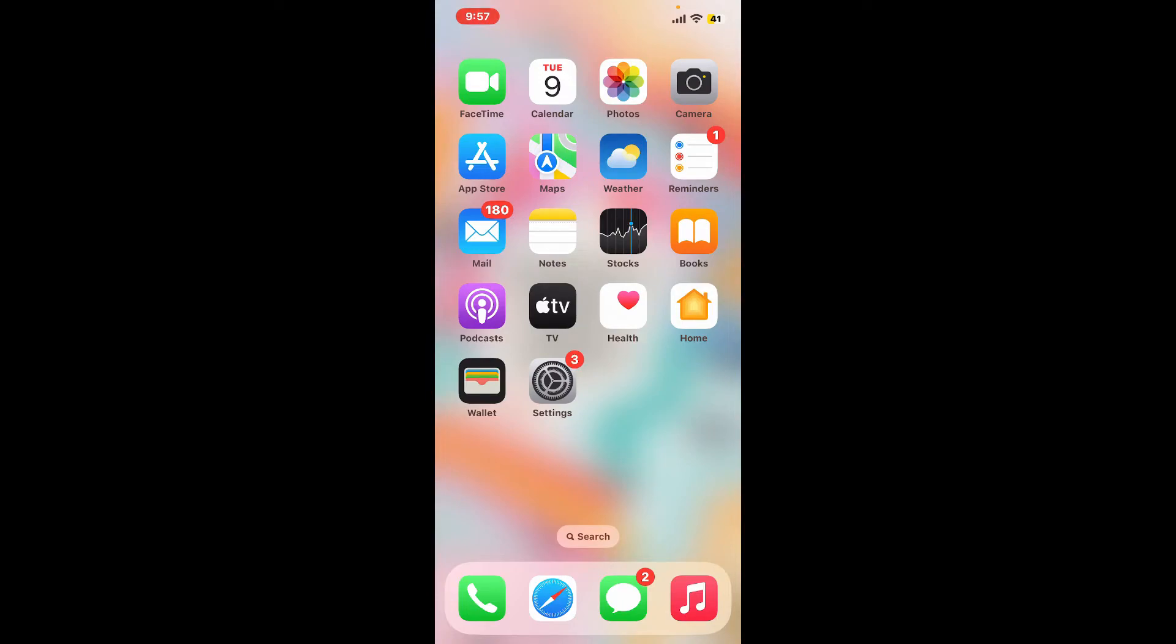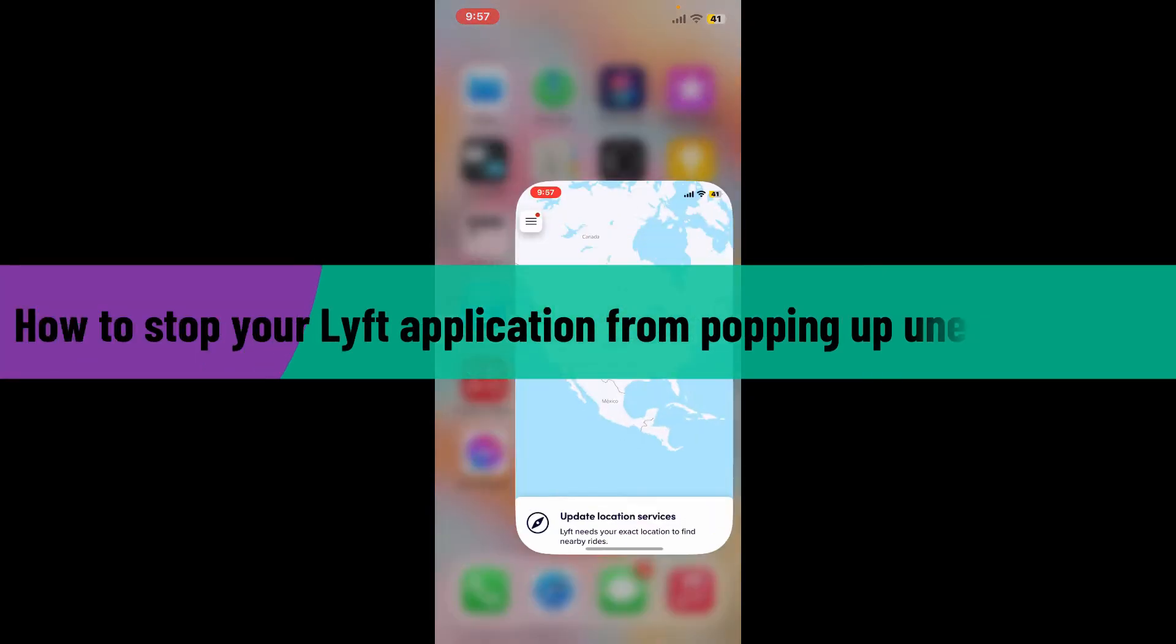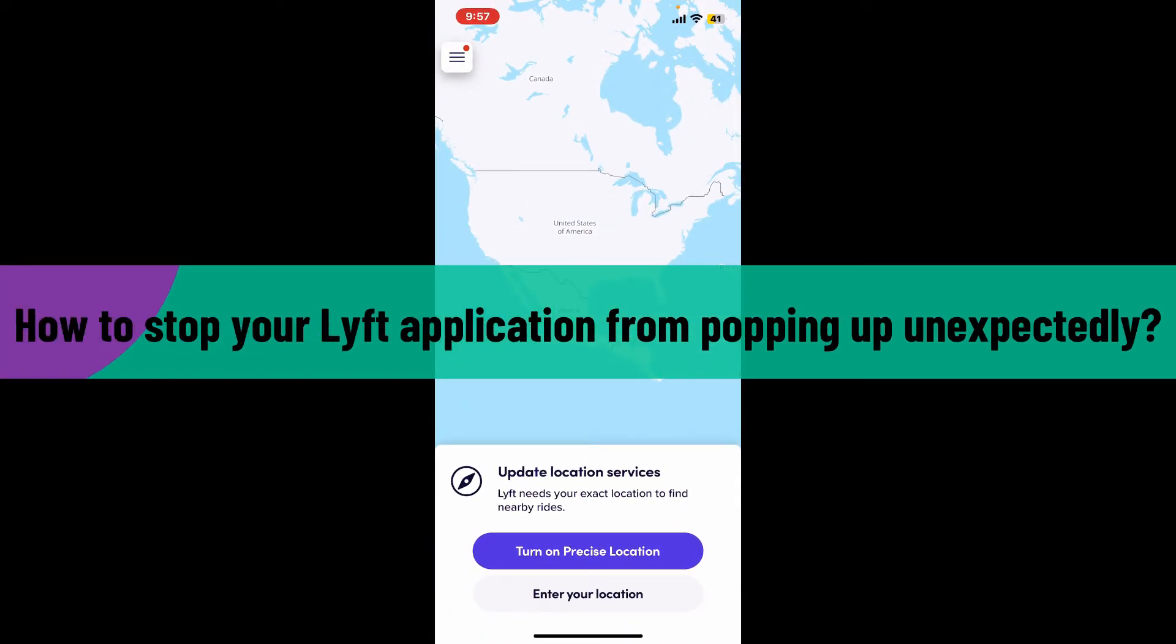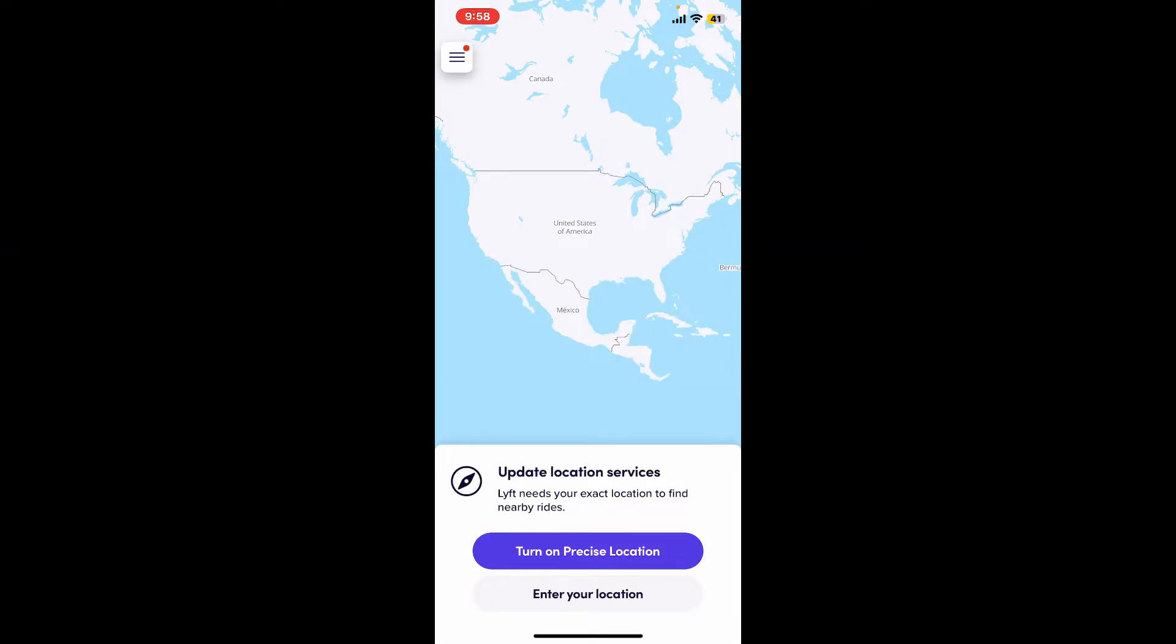Hi everyone, welcome back to another video from Tech Basics. In this video, we're going to learn how to stop your Lyft application from popping up unexpectedly. There are a couple of reasons why the Lyft app might be opening unexpectedly on your phone, so here are some ways to address the issue.